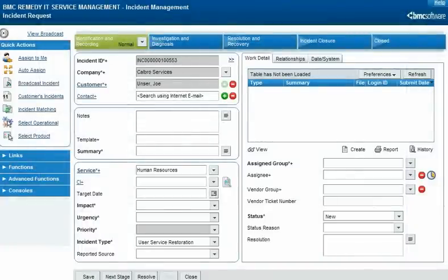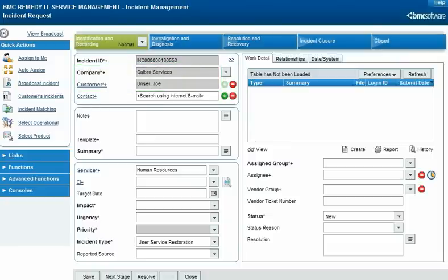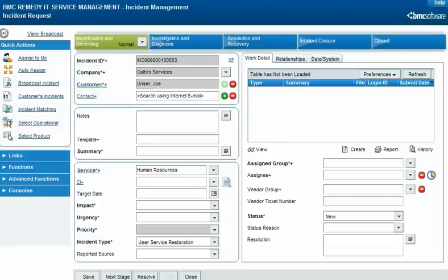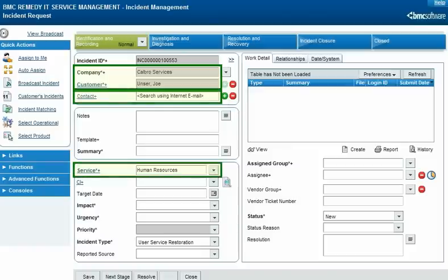In a request, a company helps identify the customer for whom the request is being performed, such as on this incident for Joe Unser of Calbro Services. If you specify a separate contact for an incident, that person has a company too. Users can view the incident only when a company that they have access to is designated as the customer's company, the contact's company, or is related to the service.